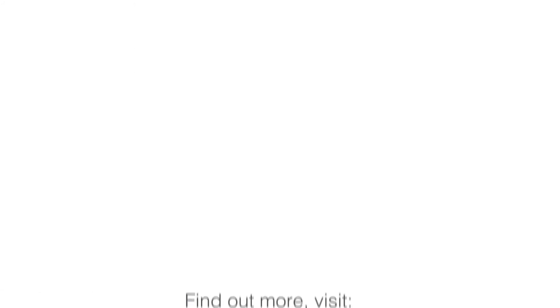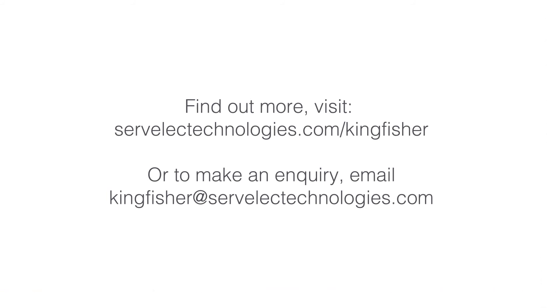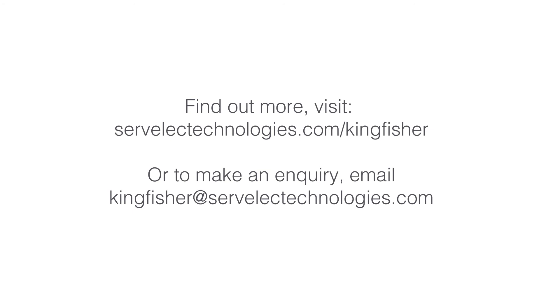Find out more. Visit servilecttechnologies.com/kingfisher to make an inquiry, or email kingfisher@servilecttechnologies.com.